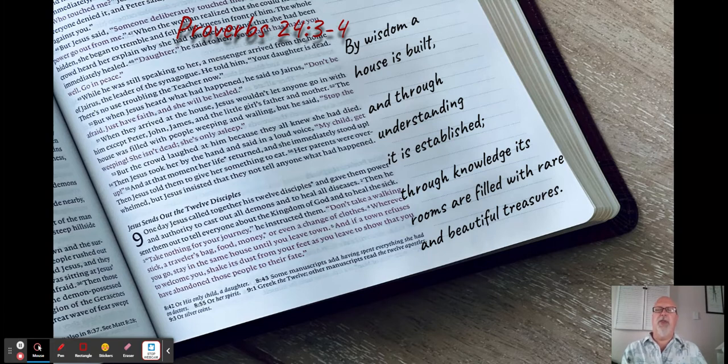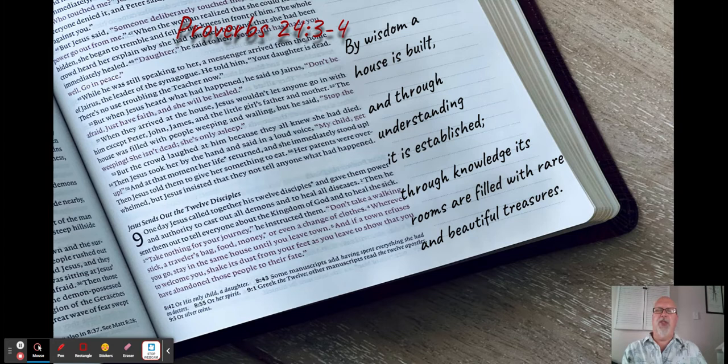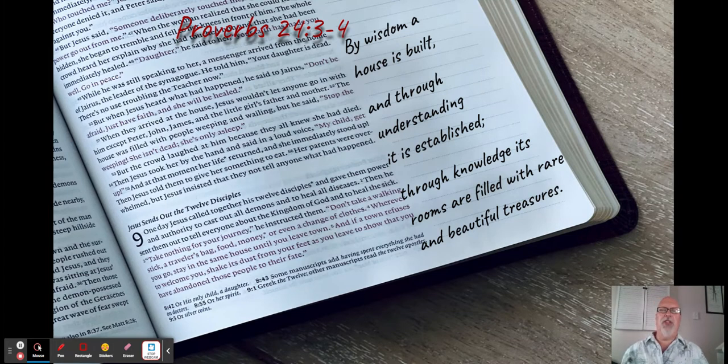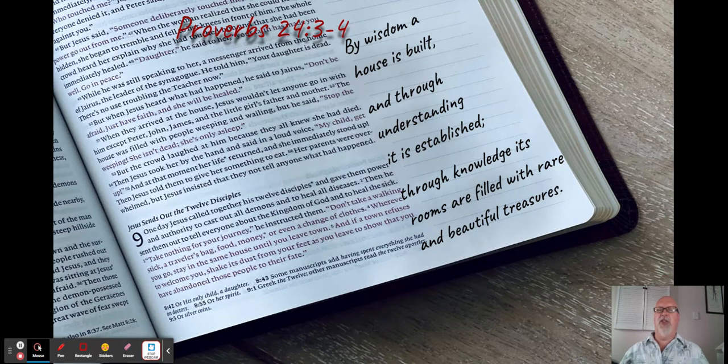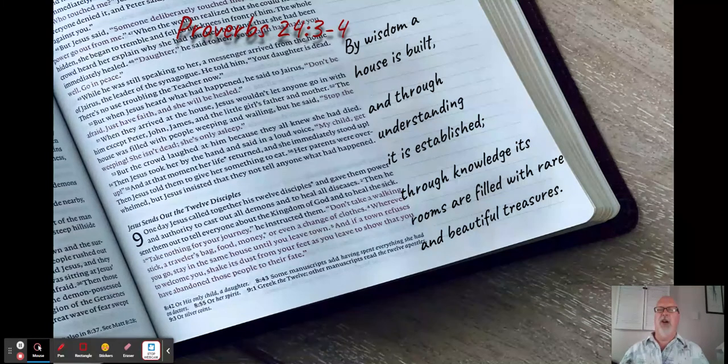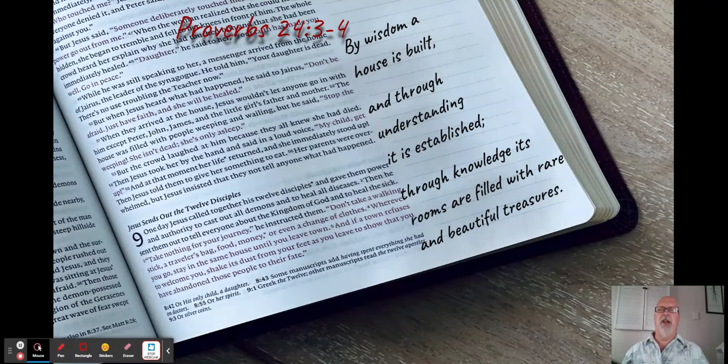Houses are built on foundations and the wise man will build his house with the foundation of God. Once we use our wisdom to build the foundation of our lives, we establish it by understanding God as best we can, understanding what he wants of us as a people.